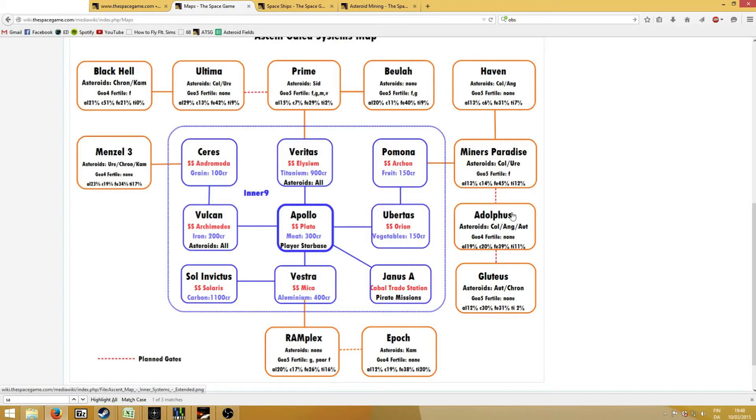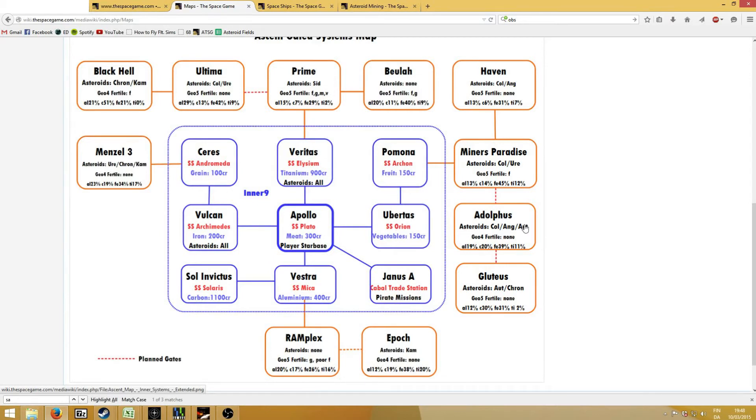Adolphus is where I normally mine. You have Columbite and Angrite, which have Niobium and Tin, but also Ortonite, which has a lot of Uranium to sell to the NPC players. In general, I found that Adolphus was a bit less crowded than Haven as well, so you have a bit less competition, but this might vary a lot.